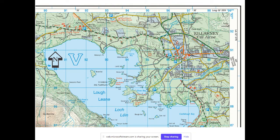Every 1 to 50,000 Discovery Series map will have a letter on it. On this one there's a big blue letter V, which is important because it helps us locate where we are on Ireland. Another map might have a blue M, or a blue S, or whatever. Now let's look at how to get the location for something on this map.